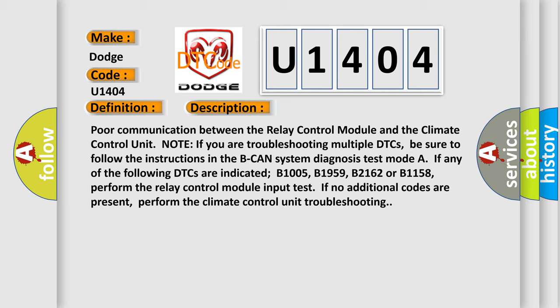If you are troubleshooting multiple DTCs, be sure to follow the instructions in the BCAN system diagnosis test mode. If any of the following DTCs are indicated — B1005, B1959, B2162, or B1158 — perform the relay control module input test. If no additional codes are present, perform the climate control unit troubleshooting.